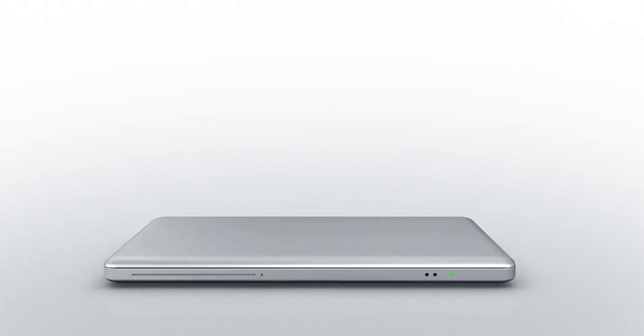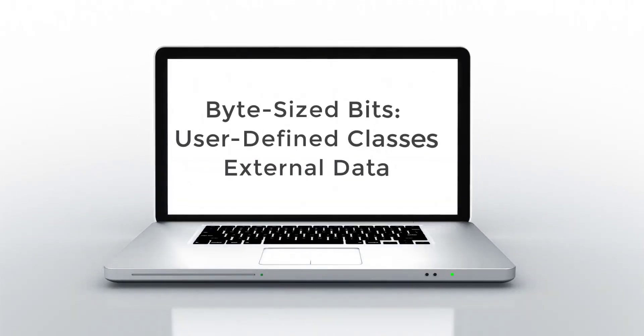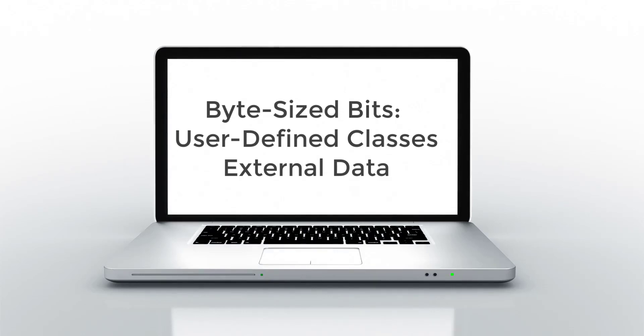Hi everyone. In this bite-sized bit, we are going to talk about how we can write code that allows us to store information to an external data file and retrieve that information from that external data file so that the data we're manipulating in our programs has long-term storage and memory. Let's go ahead and get started.